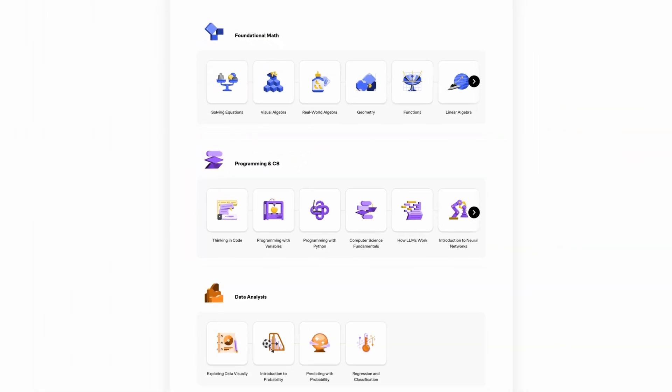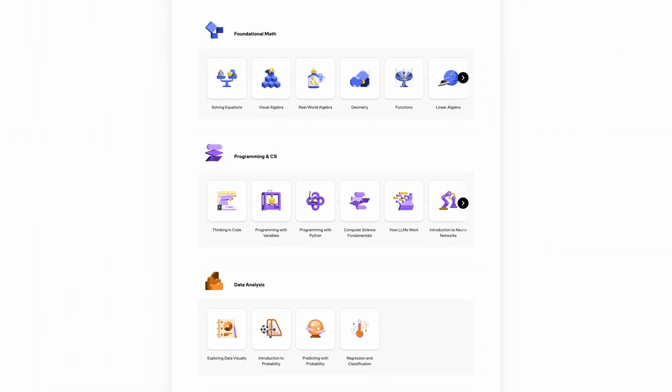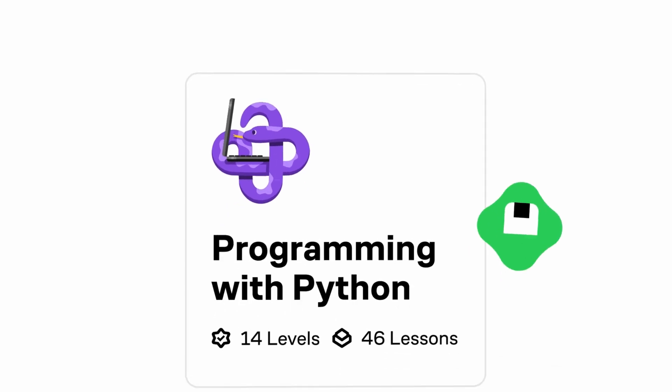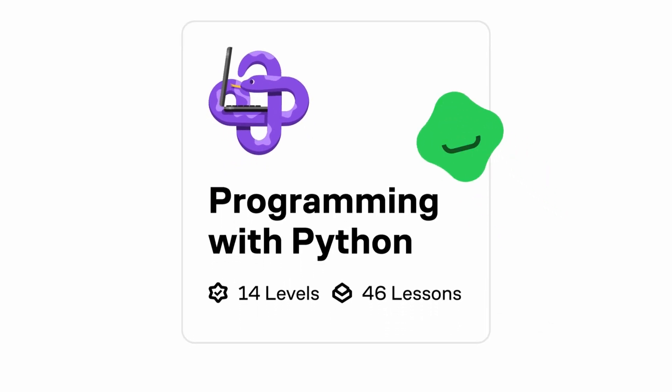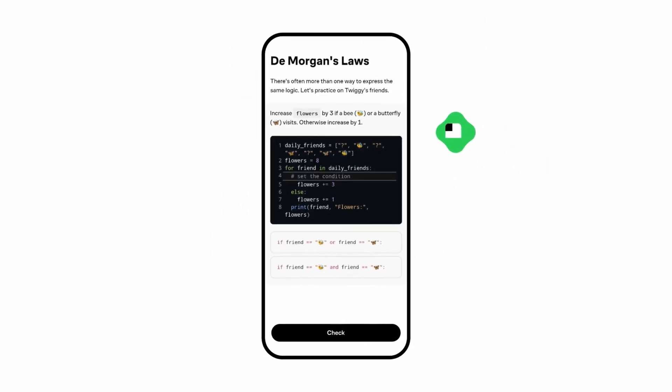With its first principles approach, Brilliant helps you understand ideas from the ground up. The platform keeps you motivated with a blend of thought-provoking challenges, a bit of friendly competition, and daily encouragement. Plus, every course is created by a top-tier team of educators and professionals from institutions like Stanford, MIT, companies like Microsoft and Google, and so much more.